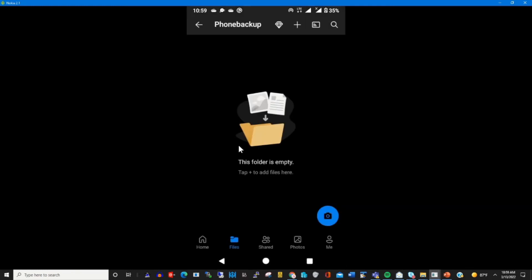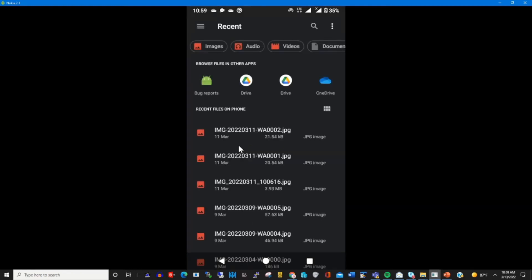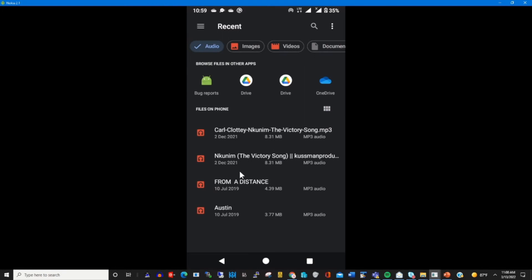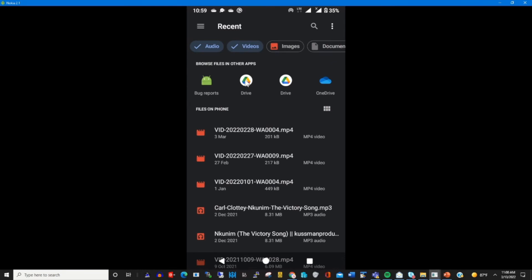Once you click on upload, you can find all image files by clicking on 'Images.' To find audio files, you click on 'Audio' — this will preview all the audio files that have been downloaded on your phone. We also have 'Video,' which will show you all the videos that have been downloaded onto your phone.